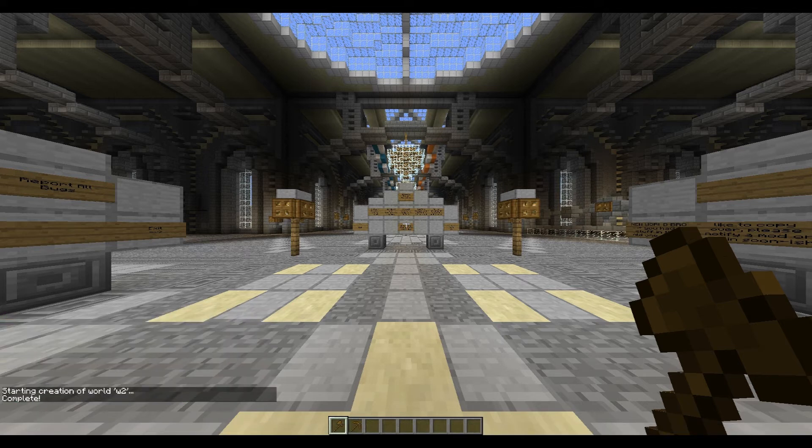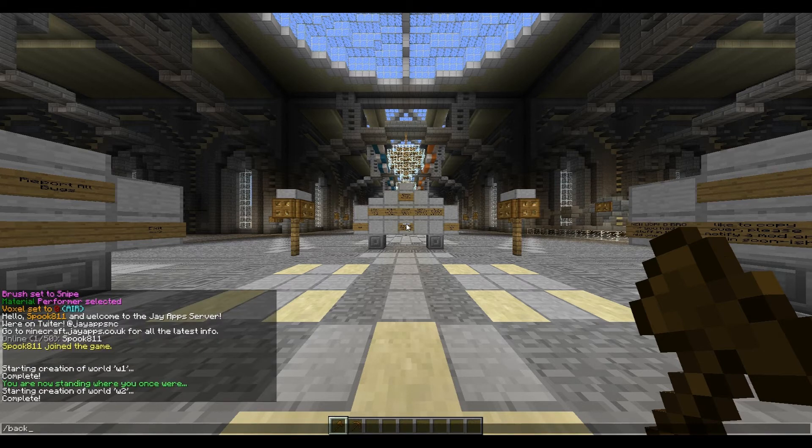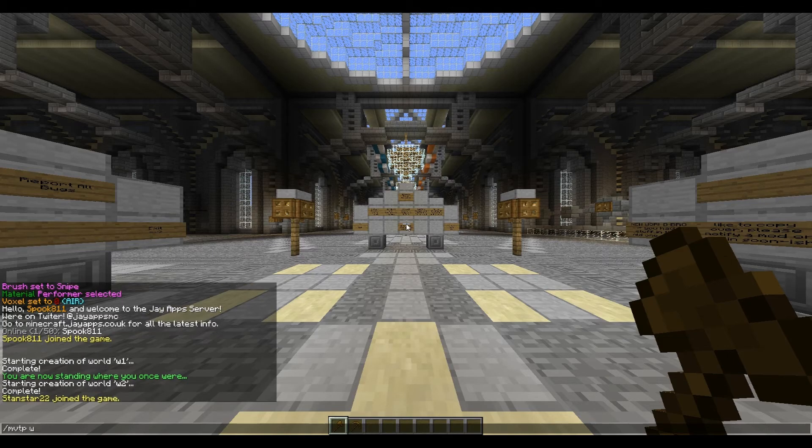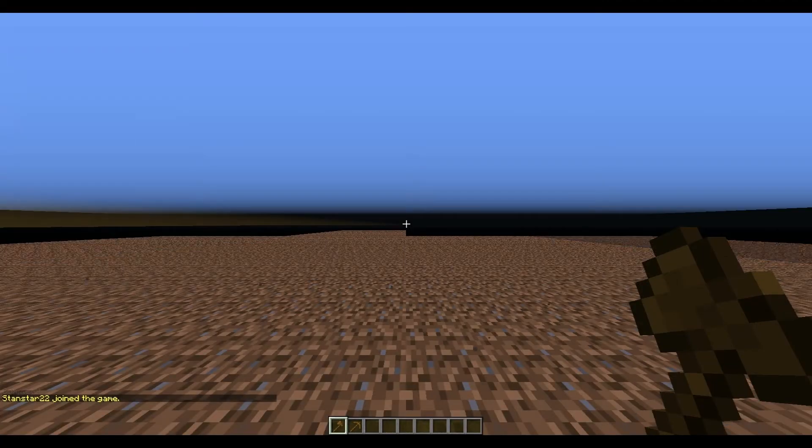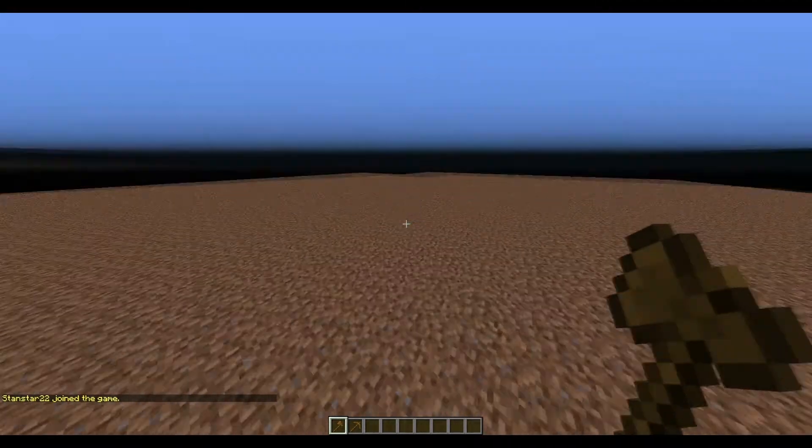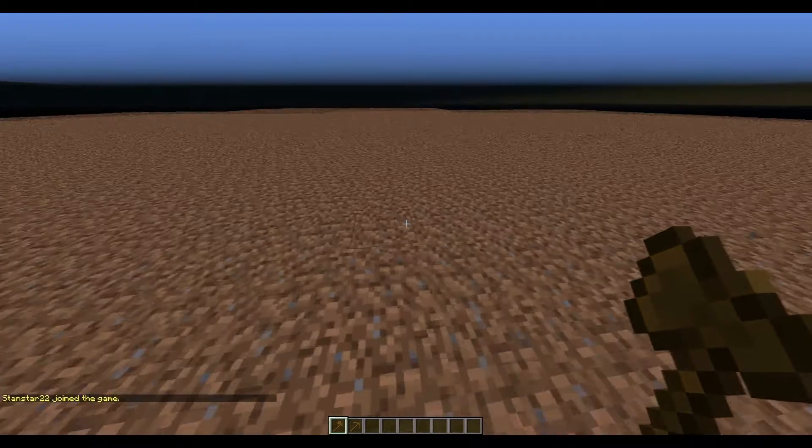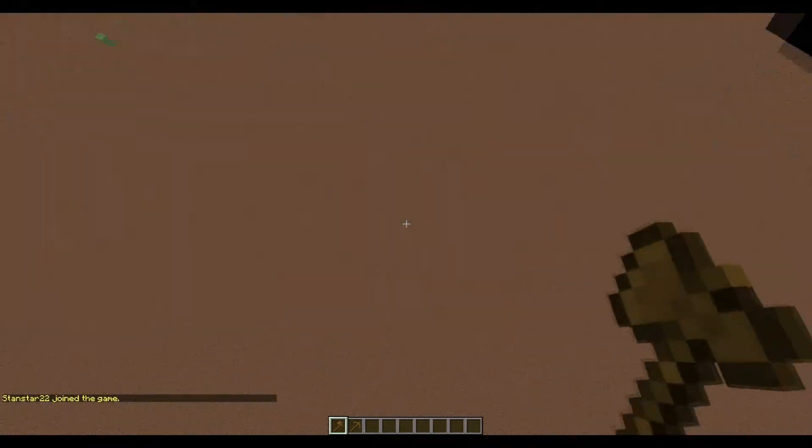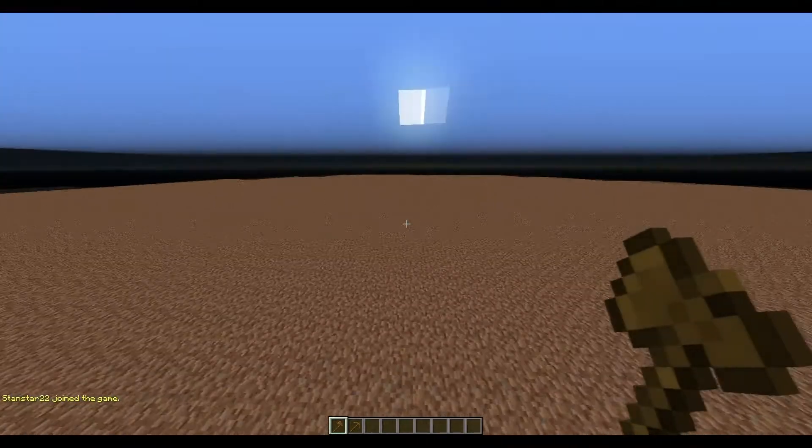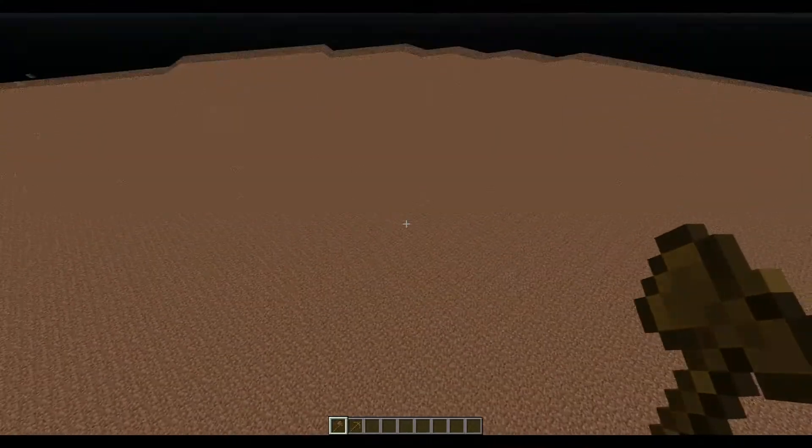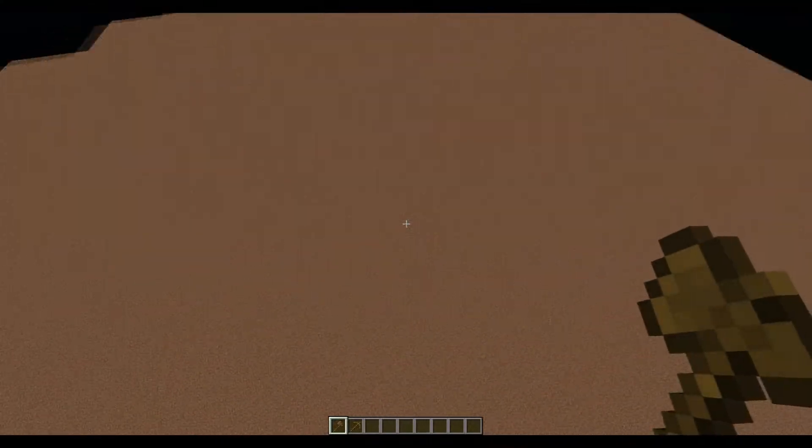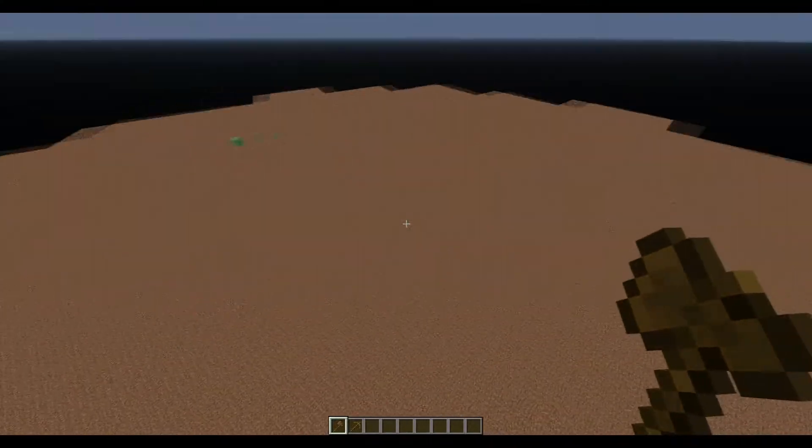Sorry about that - my iPad with my notes. Let's go to world2. Oh, it was dirt, not grass, my bad. You can see one of my players just joined. We've got a vast dirt flatland now using the flatlands system, which is really cool.